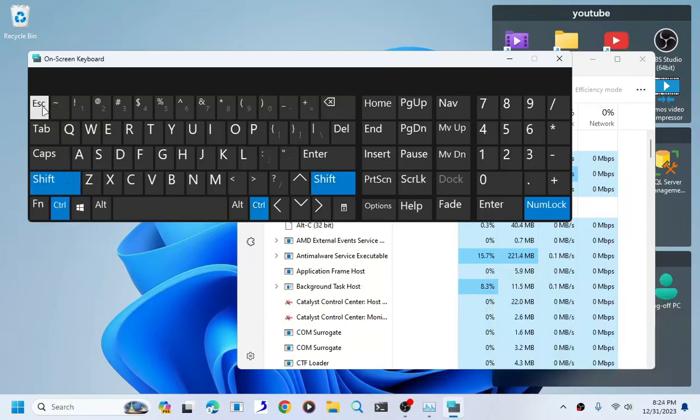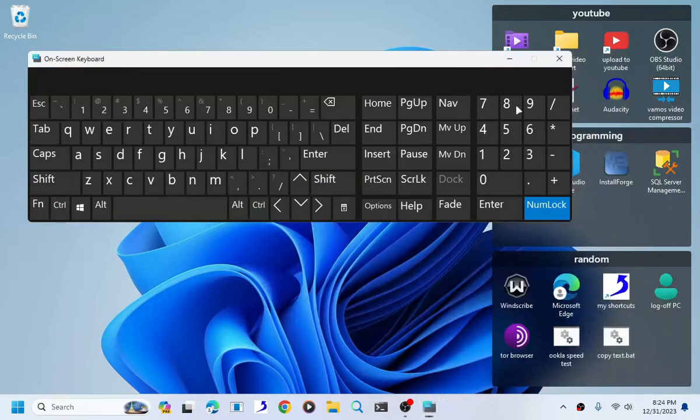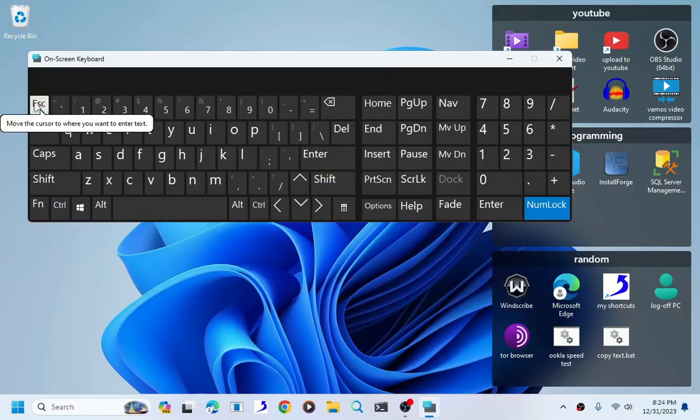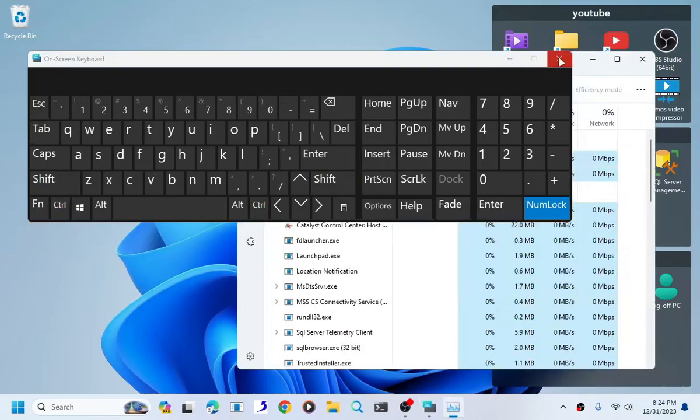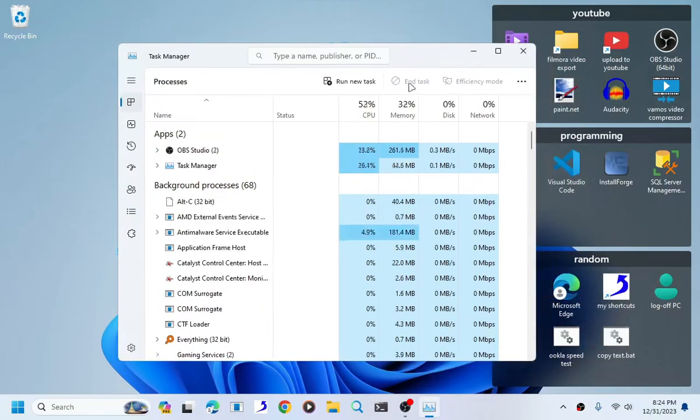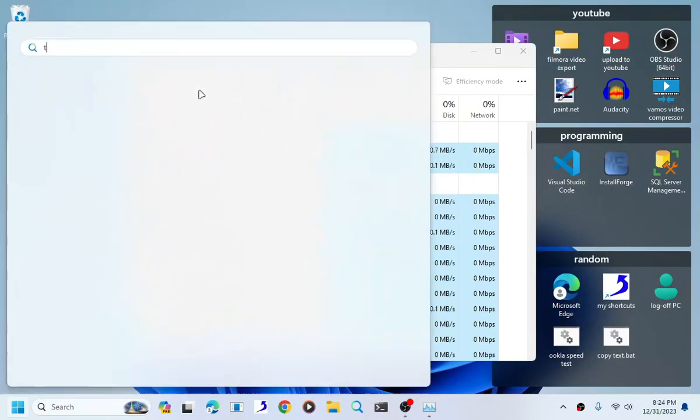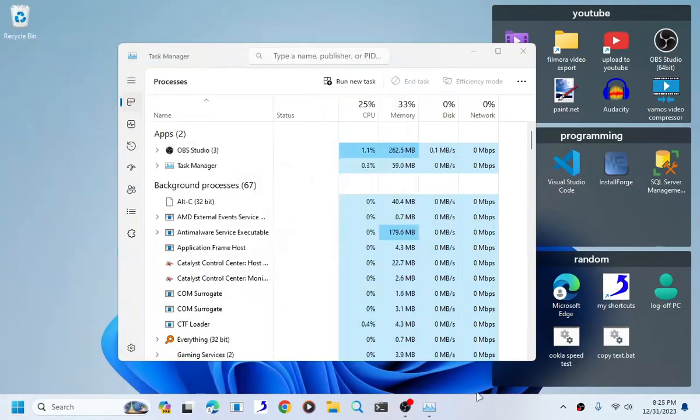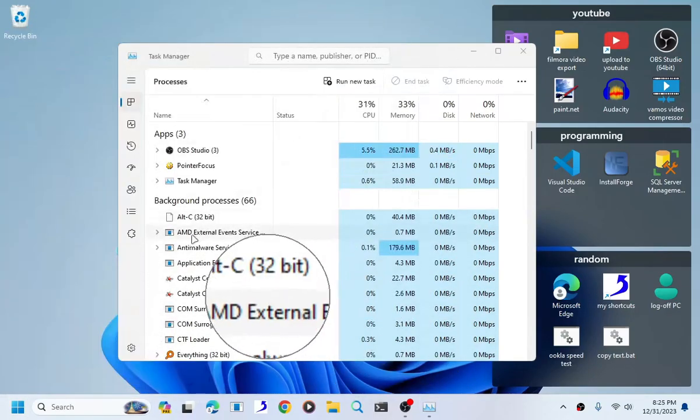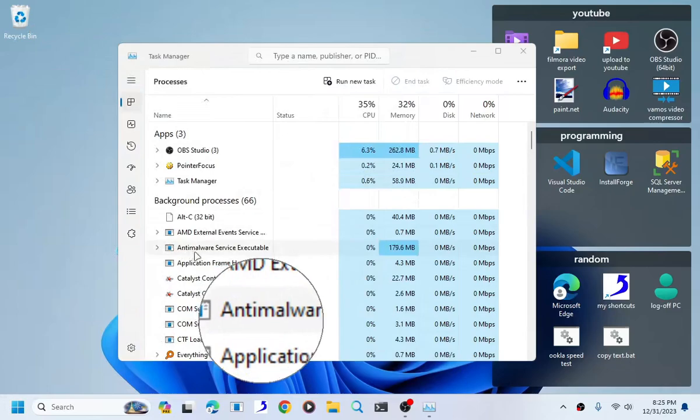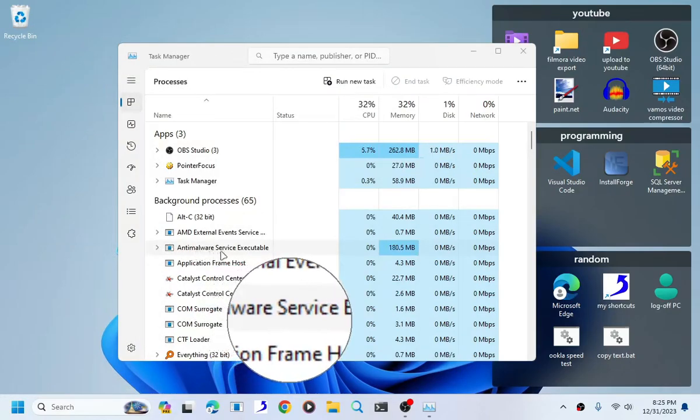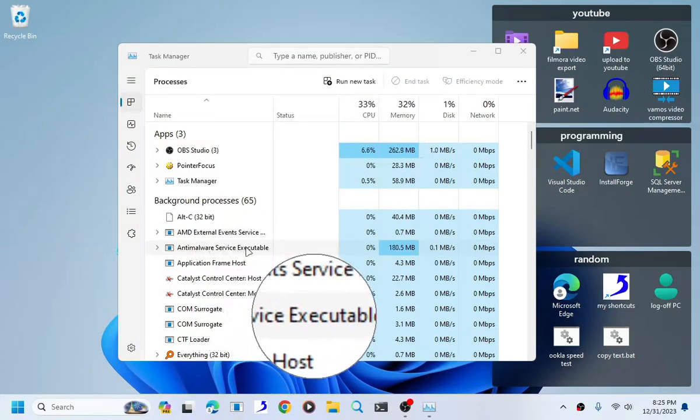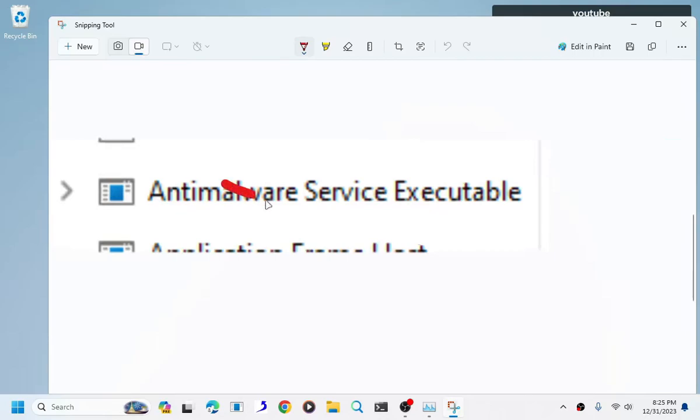Or you can just search up Task Manager like this. Now as you can see, we have our main corporate anti-malware service executable, this process right here.